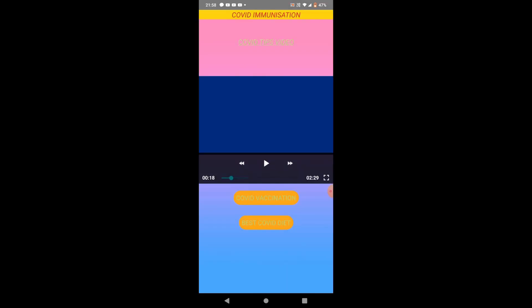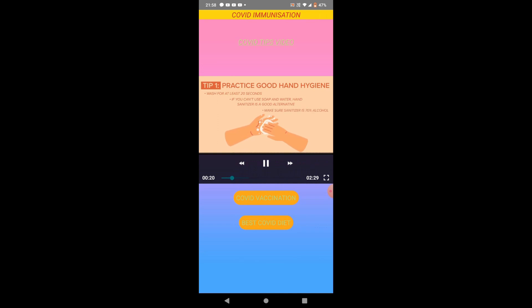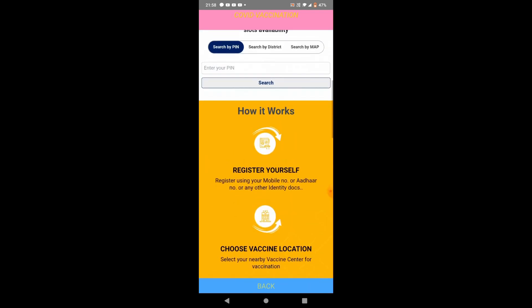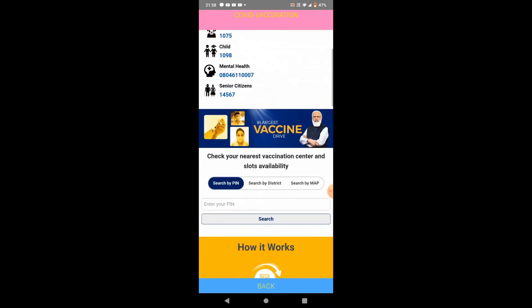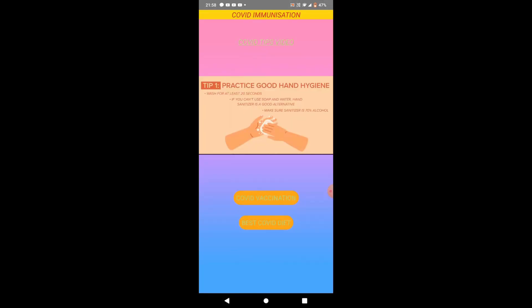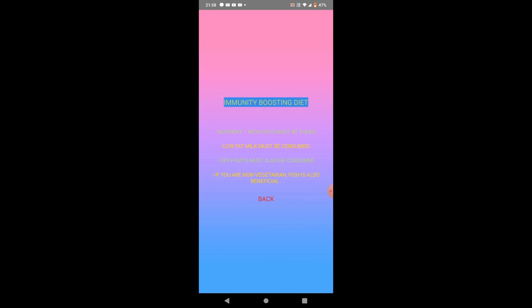The sixth feature is COVID Immunization, which starts with a Tip of the Day. There is also a video that will give you many tips about COVID. Then there is an option for COVID Vaccination, and when we go there we are navigated to the official government website for COVID vaccination. There is also a Best COVID Diet section — when we go there it gives auto-suggestions for immunity-boosting diet.